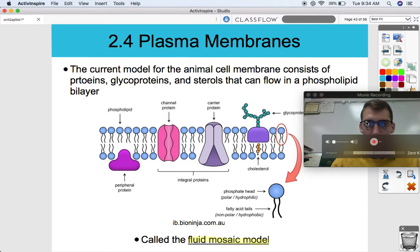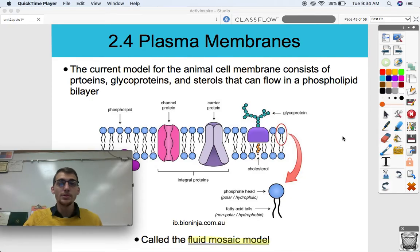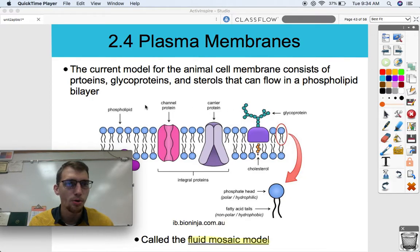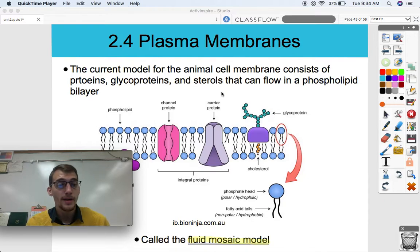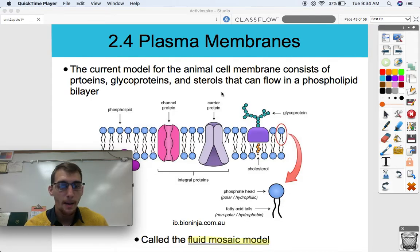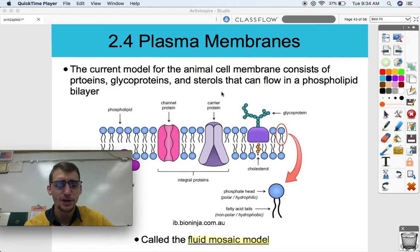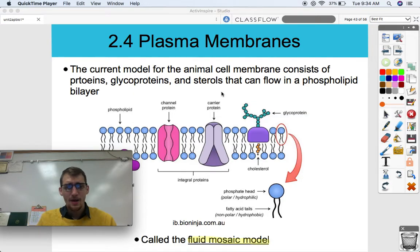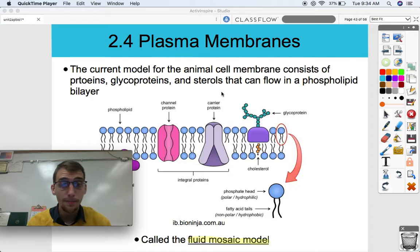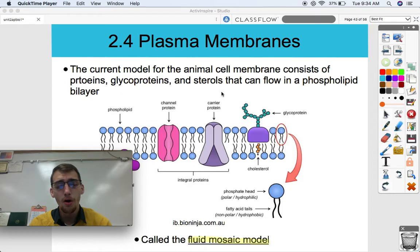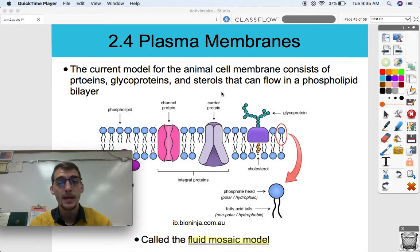Let's talk about the structure of the cell membrane. The current model for the animal cell membrane consists of proteins, glycoproteins, and sterols that can flow in a phospholipid bilayer. This model is called the fluid mosaic model. The cell membrane, as simple as we can distill its function down into, is a pretty complex structure. It has a wide variety of membrane proteins — channel proteins, carrier proteins, receptors, signaling proteins, glycoproteins — all sorts of different types of molecules embedded within what we call the phospholipid bilayer.